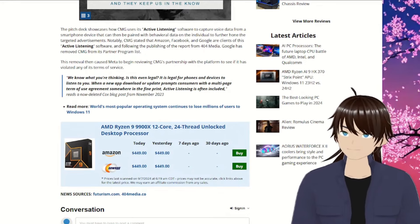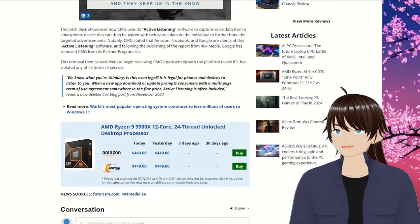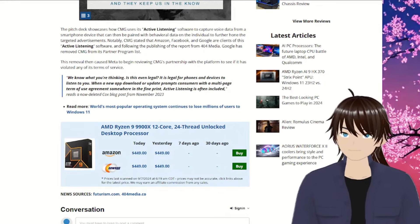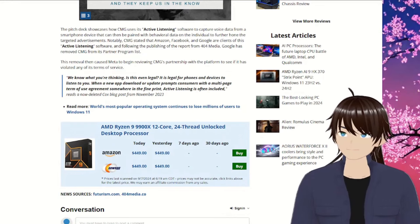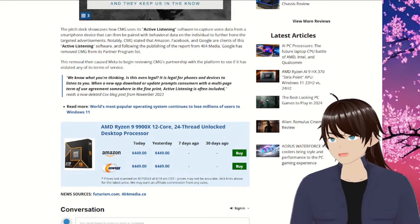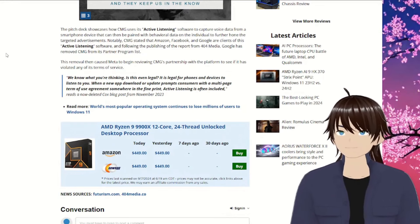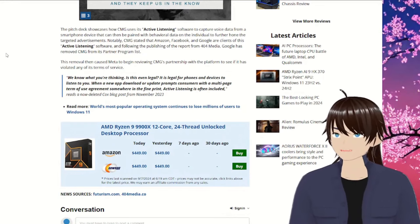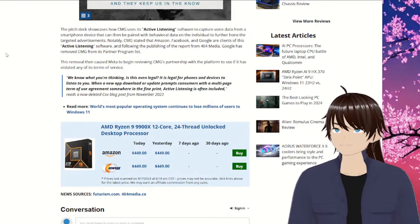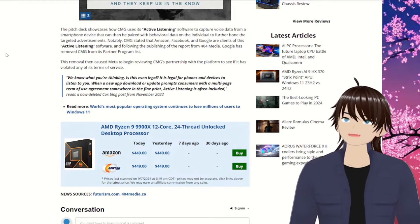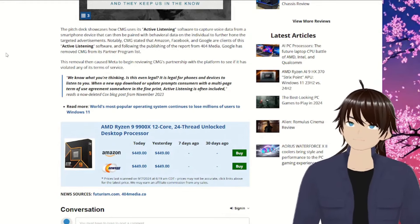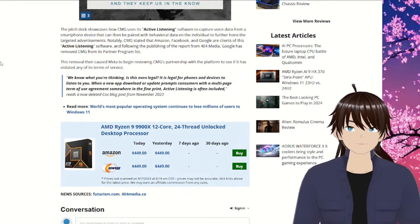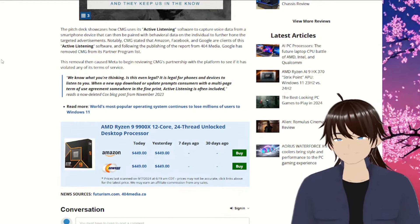Not only, CMG stated that Amazon, Facebook and Google are clients of this active listening software, and following the publishing of the report from 404 Media, Google has removed CMG from its partner program list, but are they still partners or not?